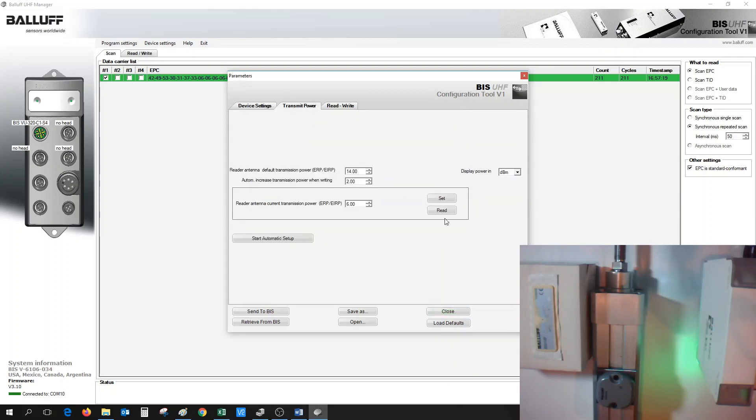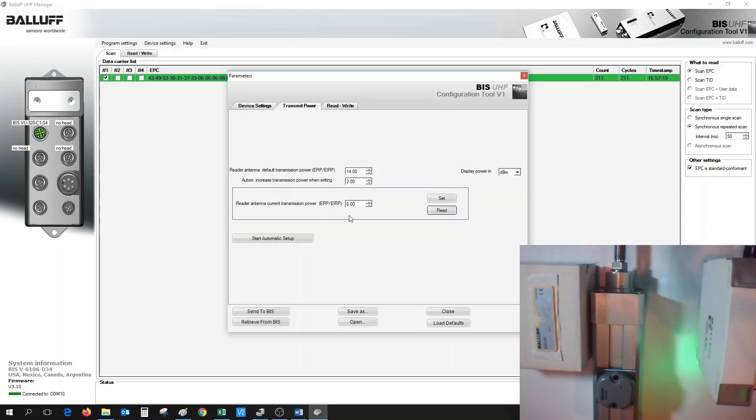Click on Read to view the current transmission power of the antenna. Here, we can see that the ERP is currently set up for a value of 6. This particular BISVU antenna has a max ERP value of 26.